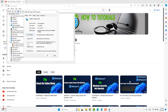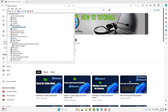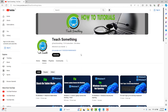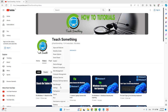Make sure that if the Roll Back Driver option is available, click on it. After clicking that, click the OK button and close it. After doing this, I hope your problem is fixed. But if your problem persists, you can try the next method.